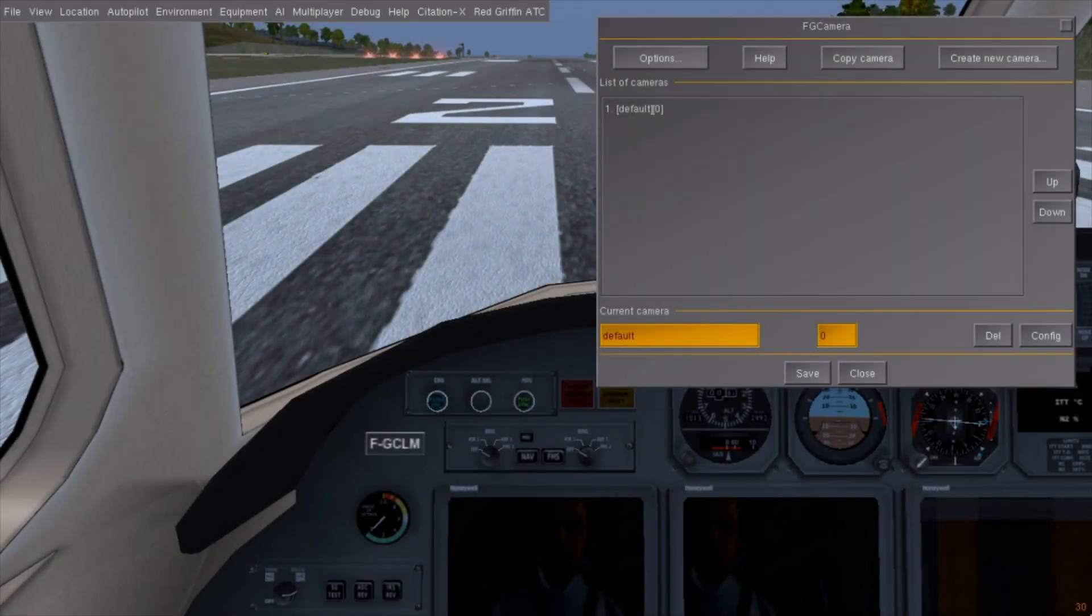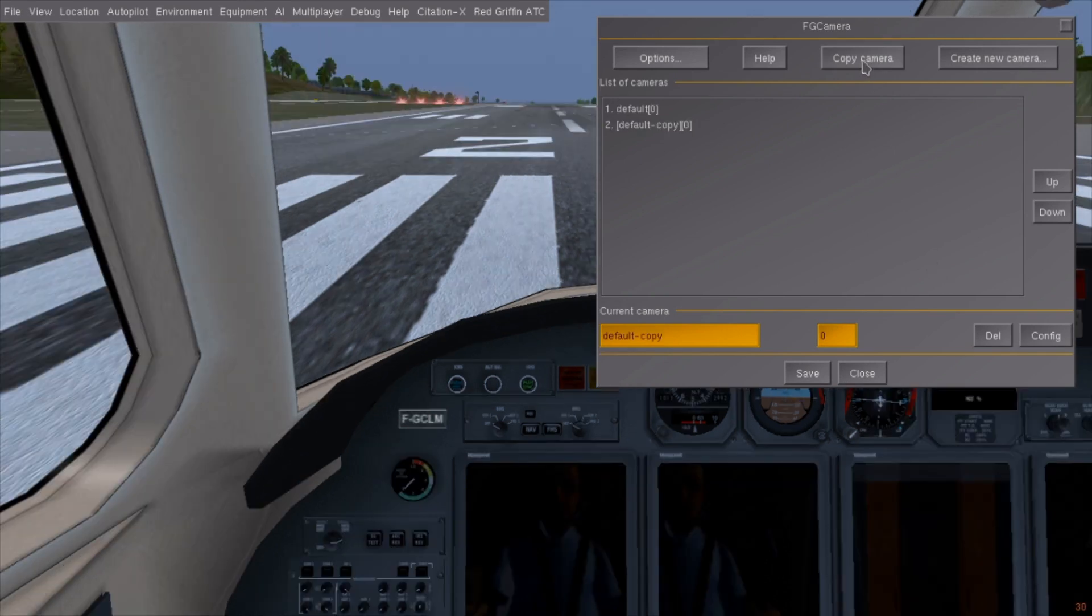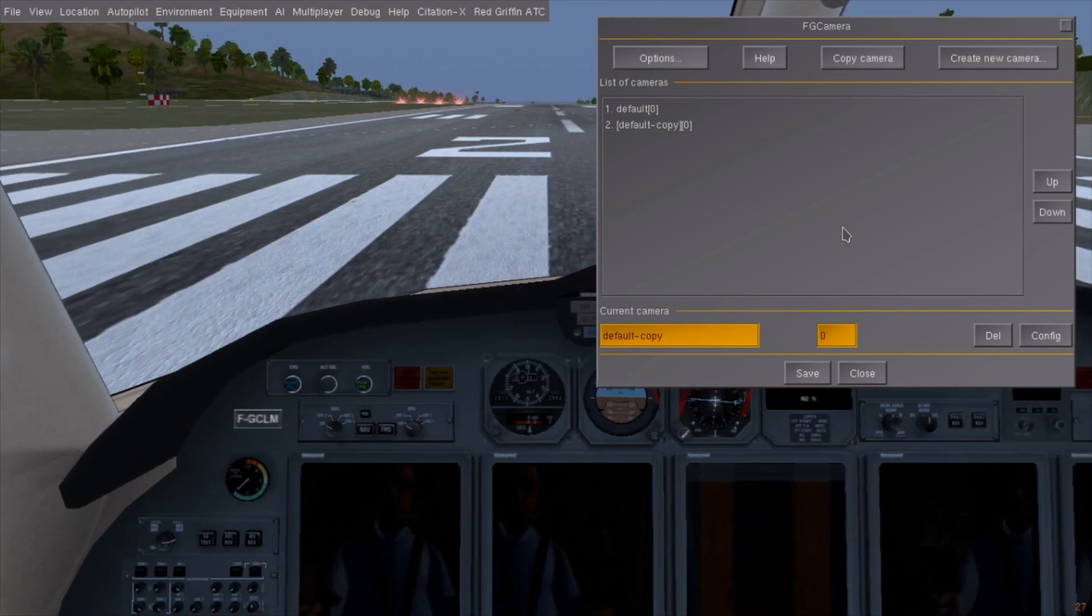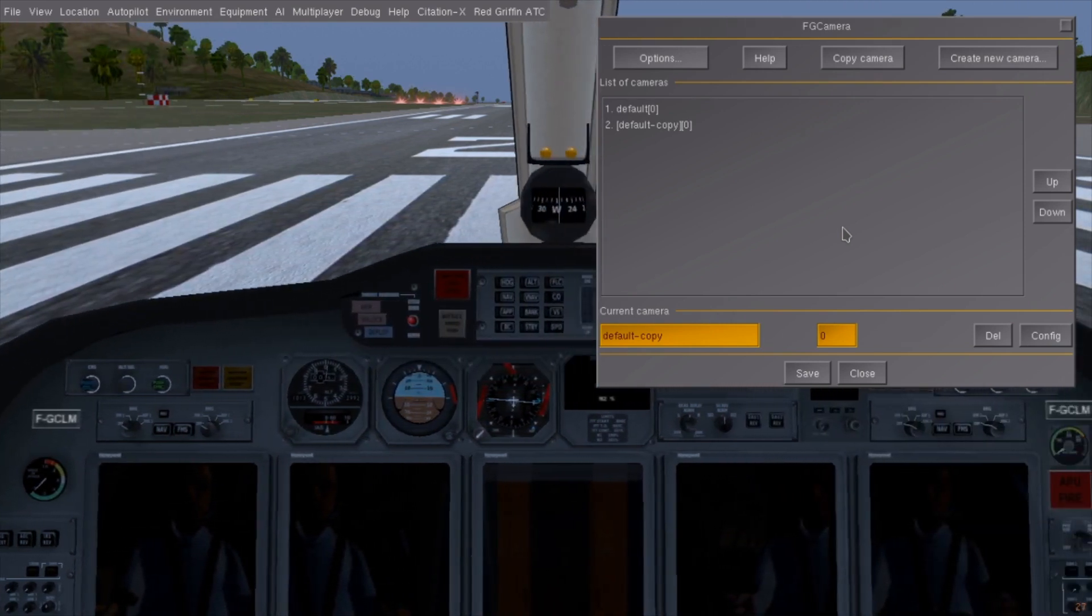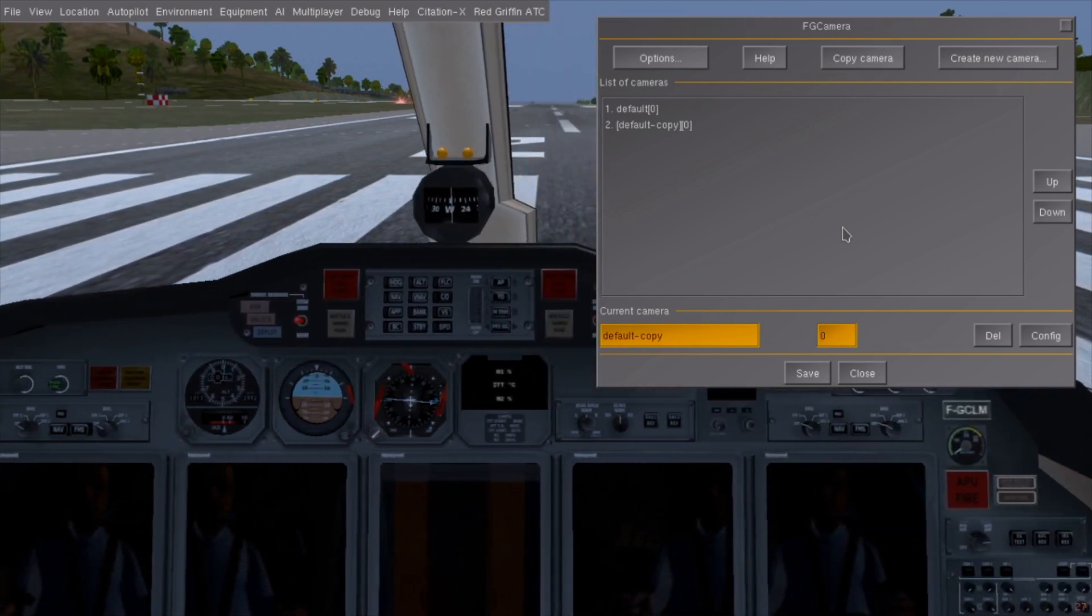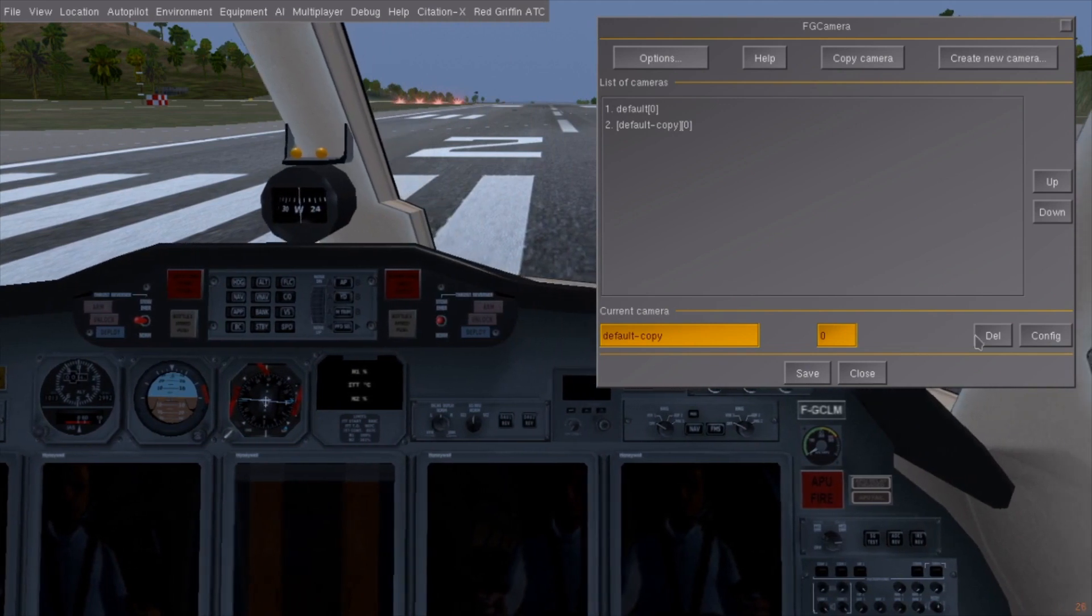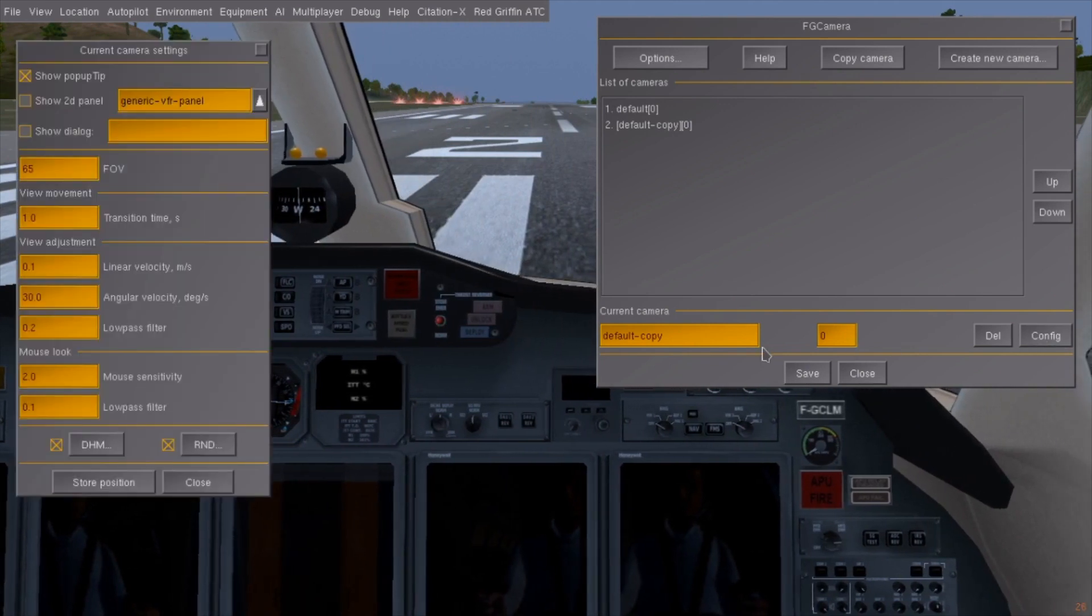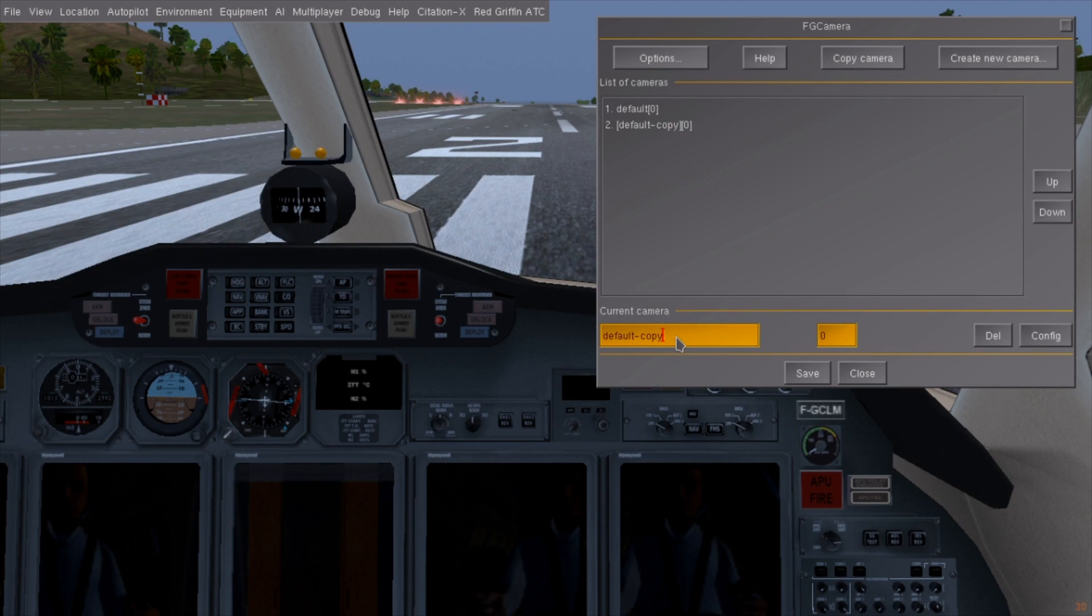Let's create a co-pilot view for the Citation 10. I'll do this by cloning the default view with the copy camera button. Then, let me move ourselves over to the co-pilot seat. Slowly.